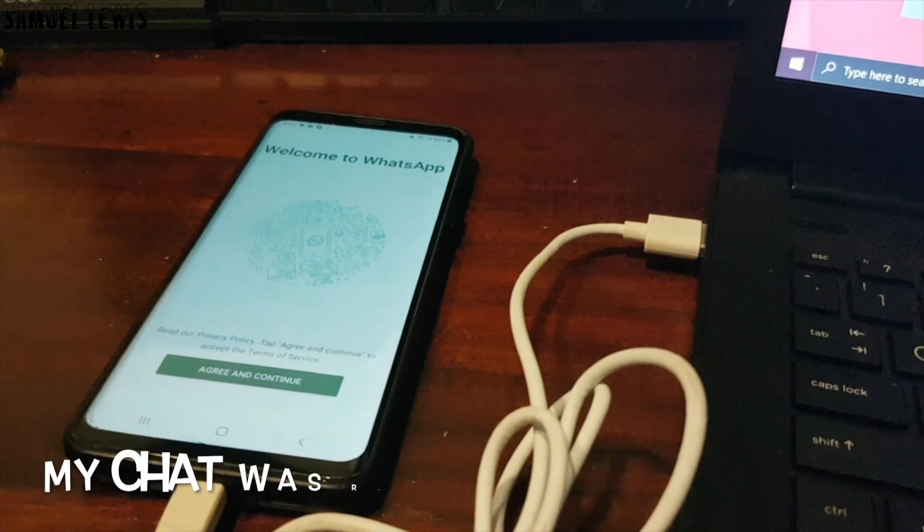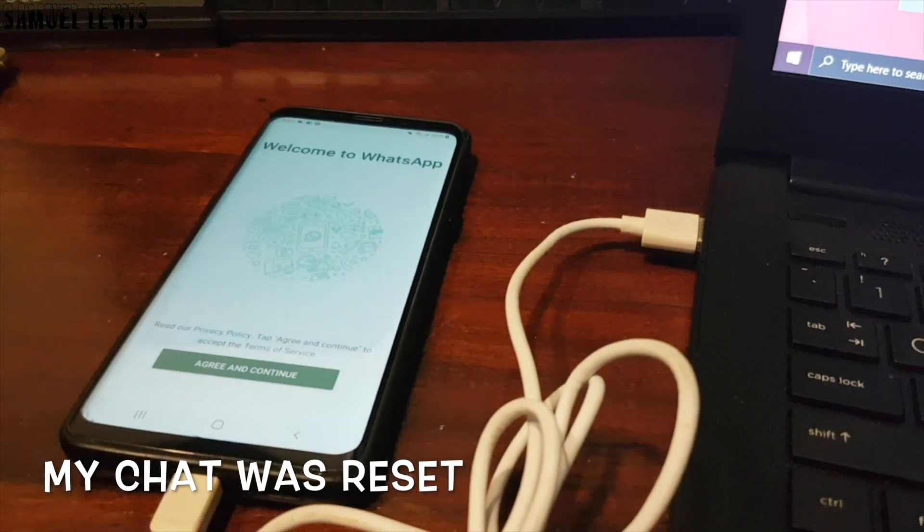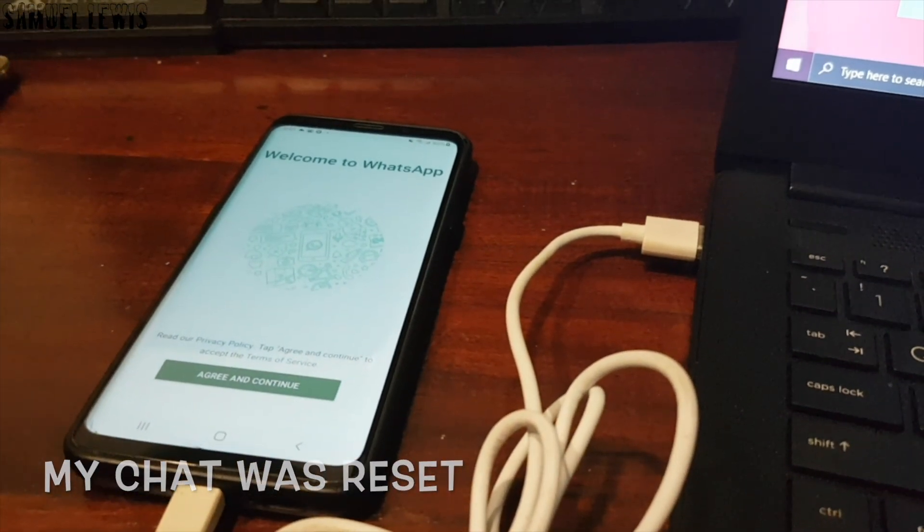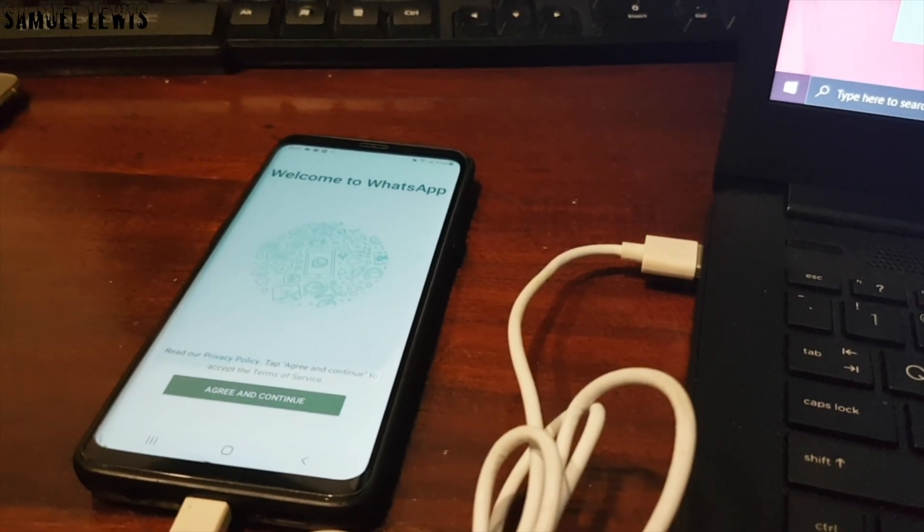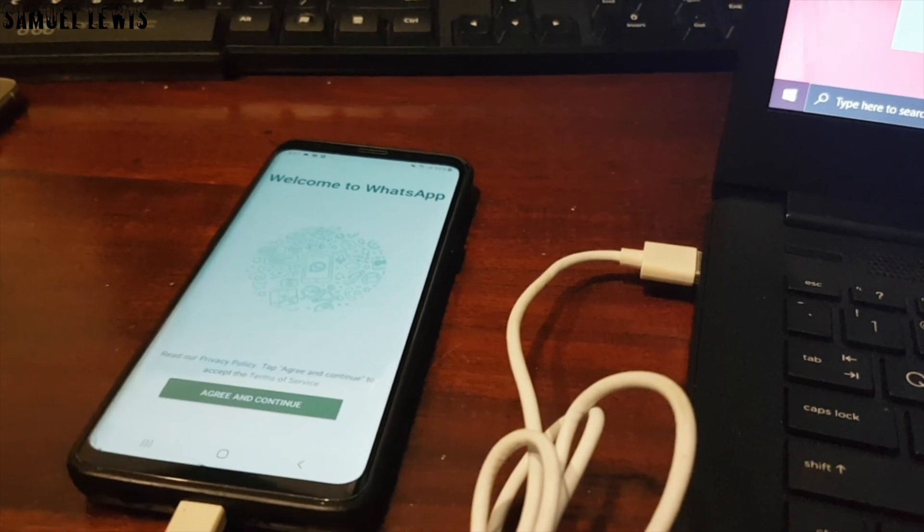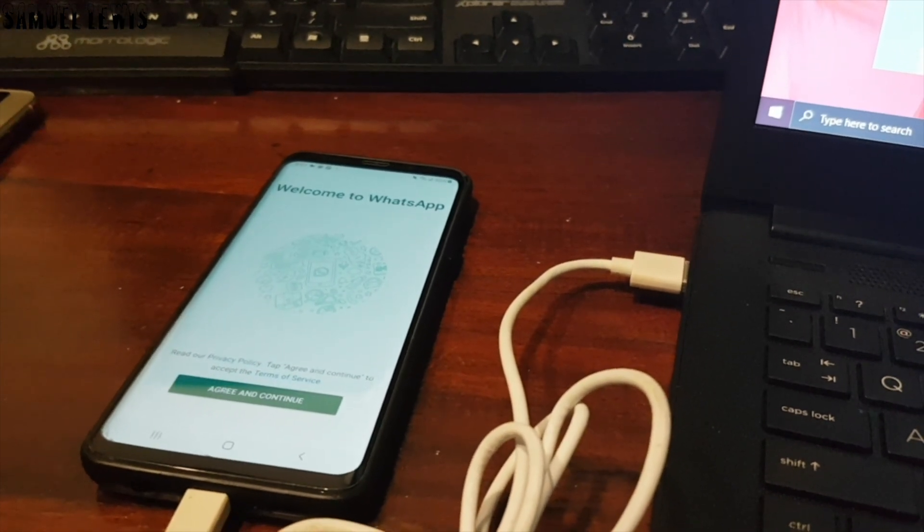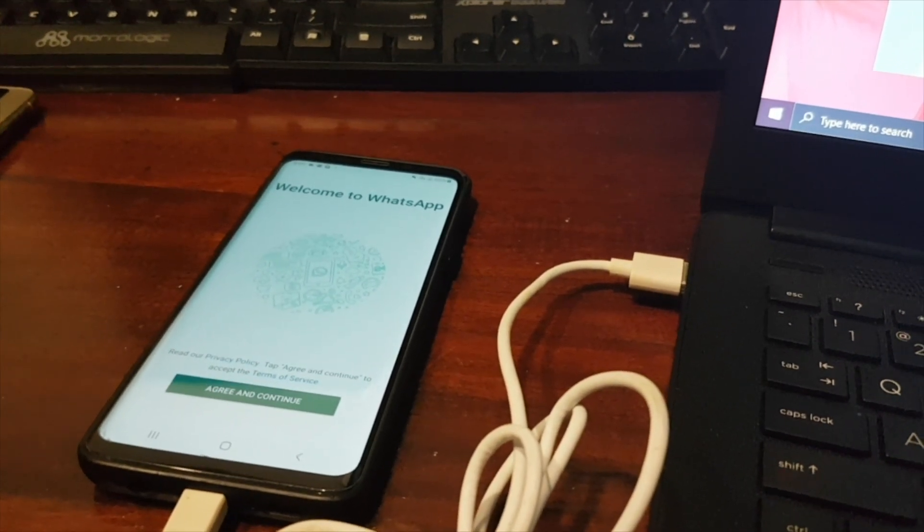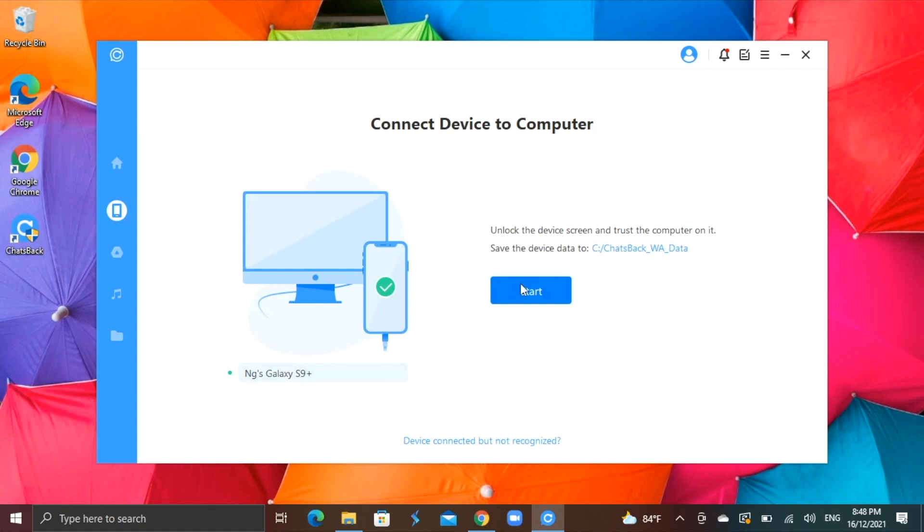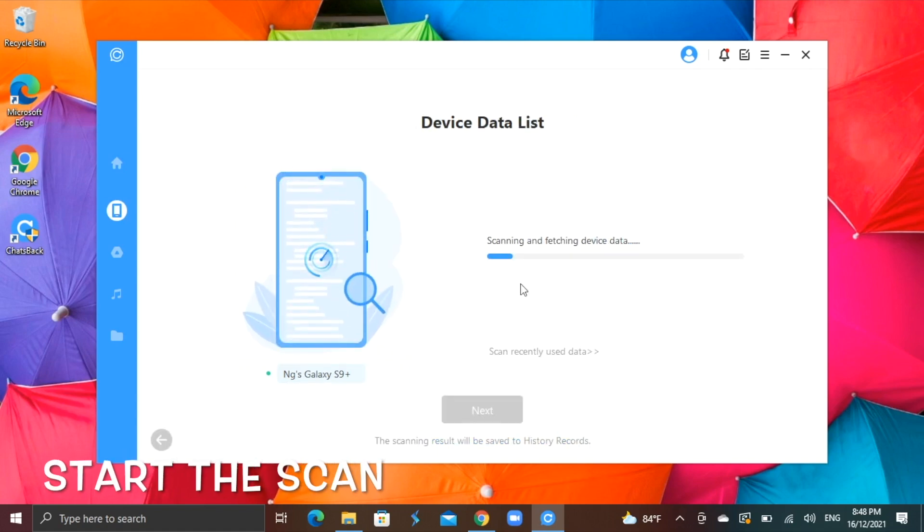My WhatsApp chat was recently reset as I changed to a new device. In this case, I will try to use the Chats Back software to help me recover the data that was previously on this account. Start the scan and the software will automatically start scanning my device for any data that can be recovered.